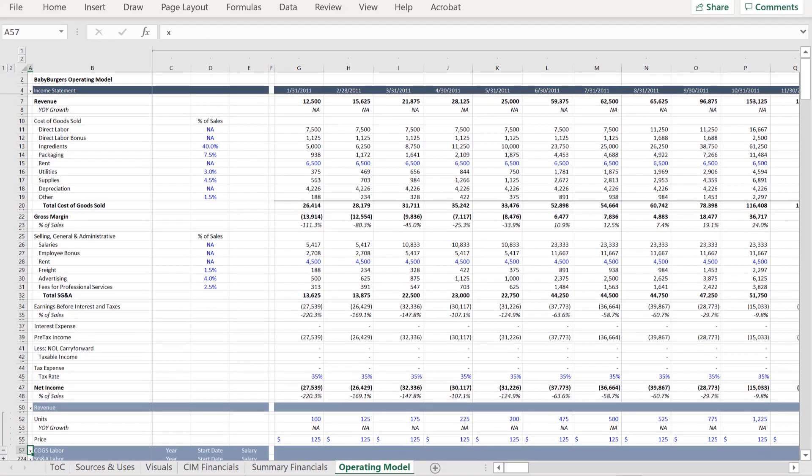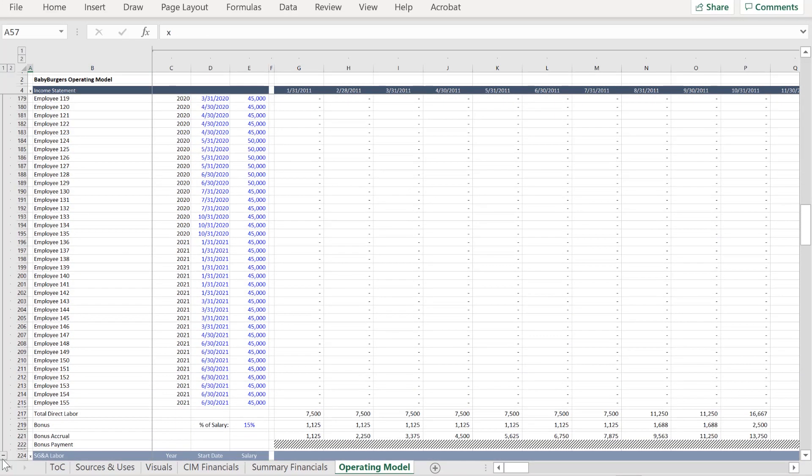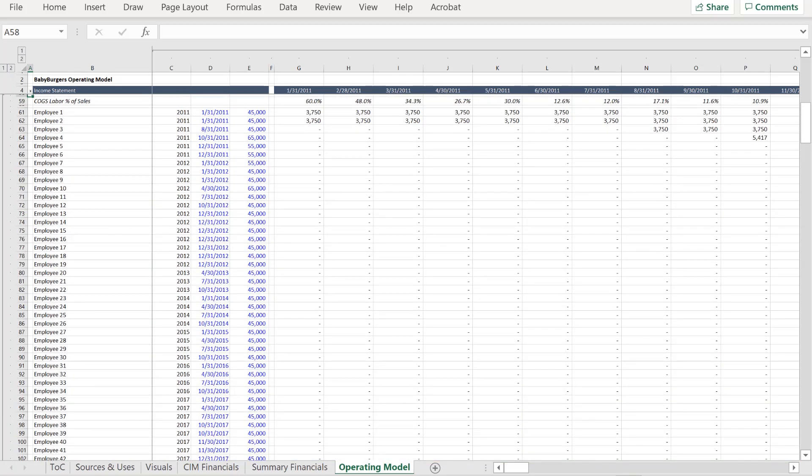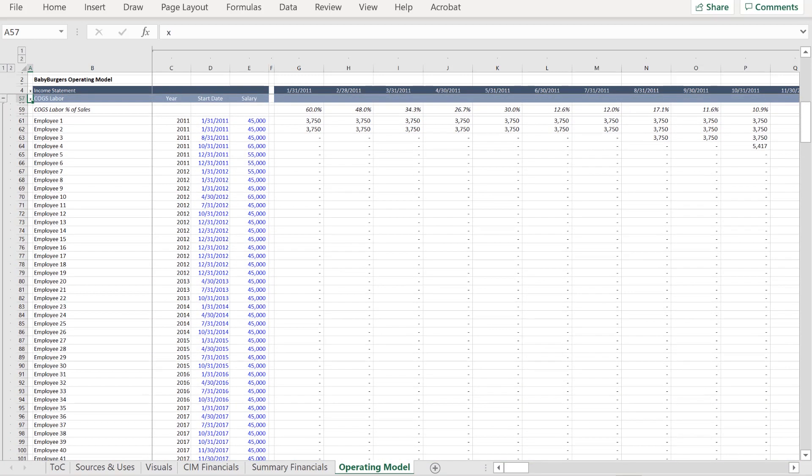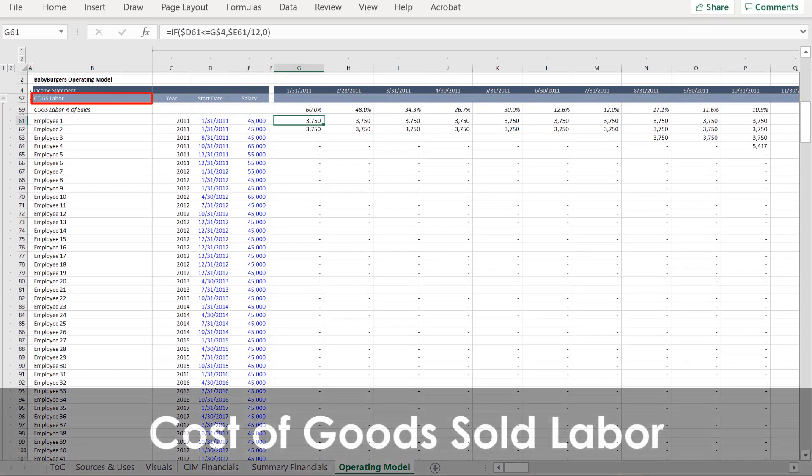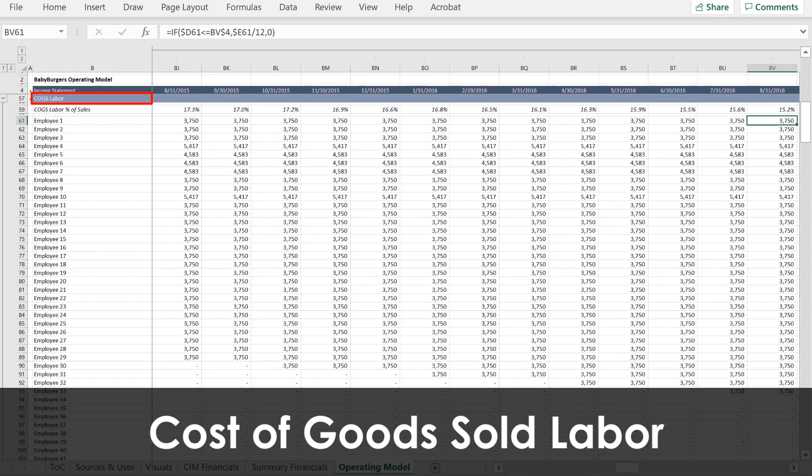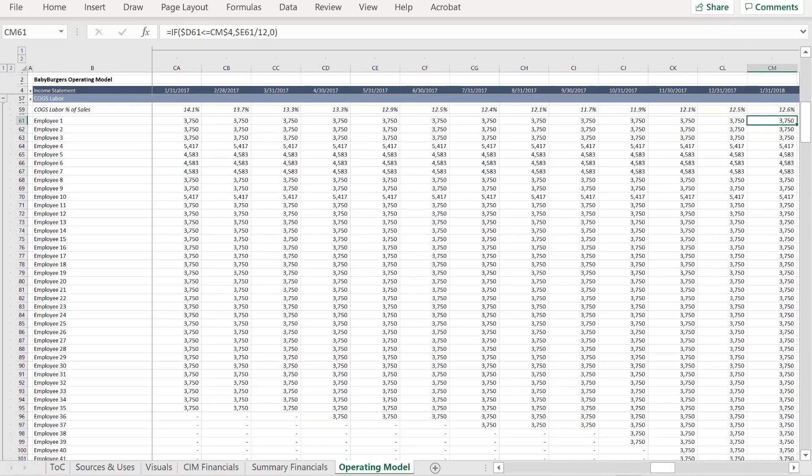Below that, labor provides a schedule of every employee hired and their base salary. Rather than project this line item as a percentage of revenue, you could decide to work with this data on a more granular level.